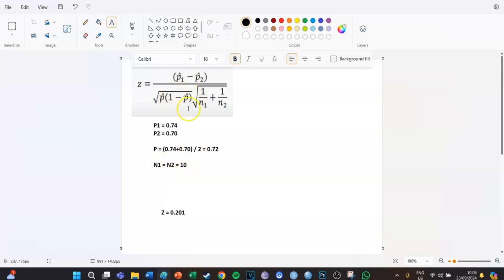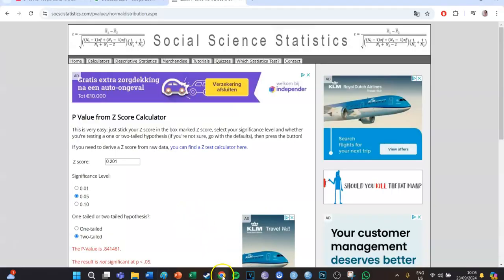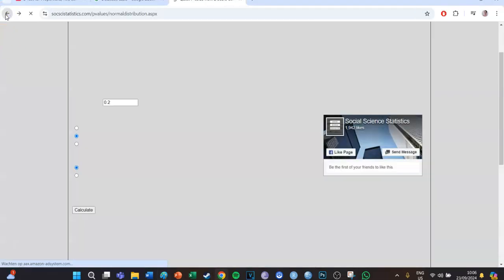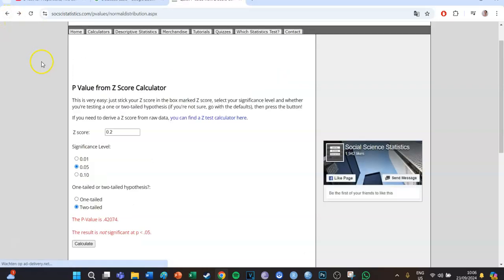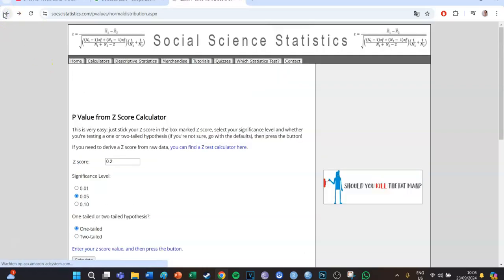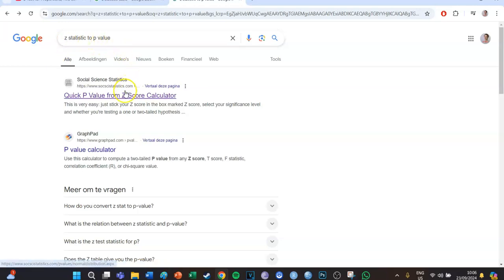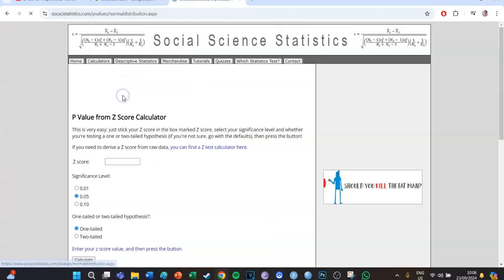Well, if you then fill in this formula—I'm not going to do that because it takes way too long—you get to a z-score of 0.201. And then you can go online and Google 'z statistic to p value', then you can click on the top link.